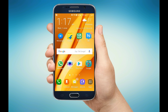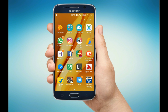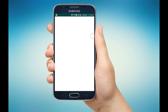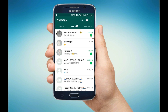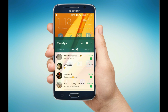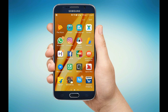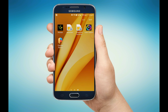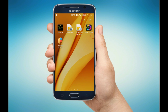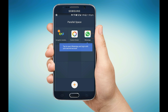I already have WhatsApp installed in my phone. This is my original WhatsApp, but I am going to install a new WhatsApp on the same phone. So if I click on this.